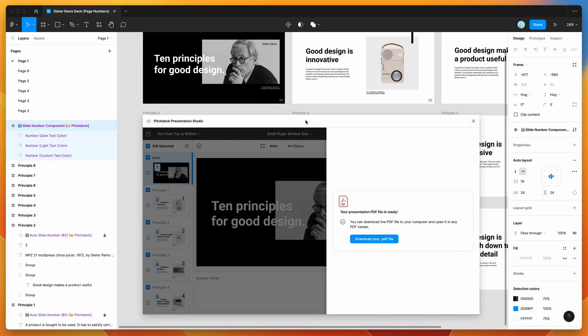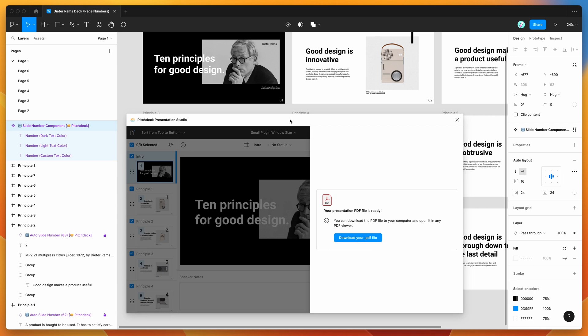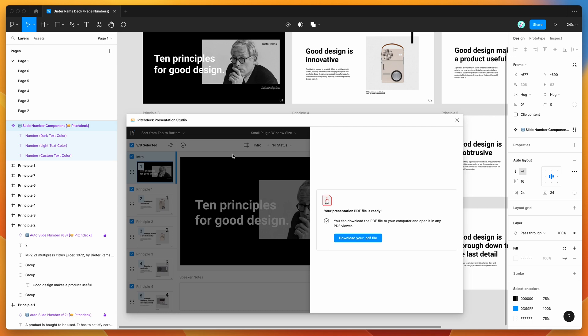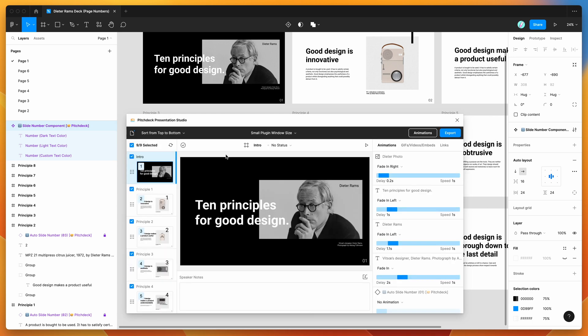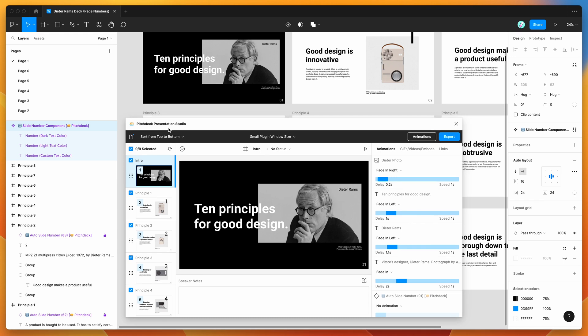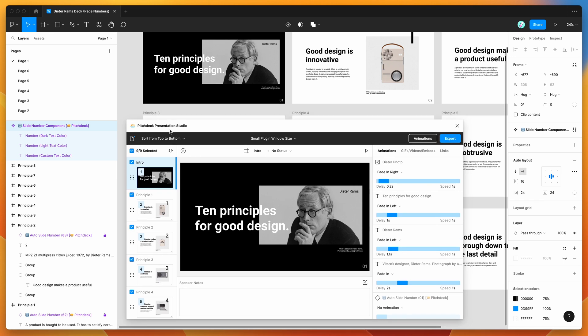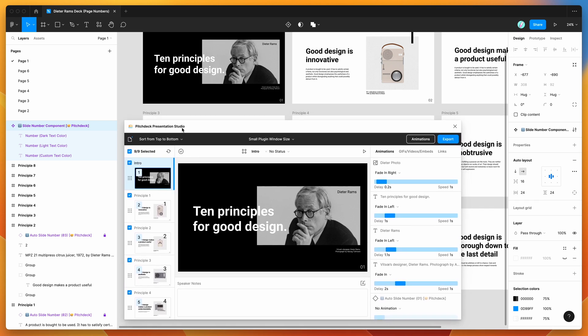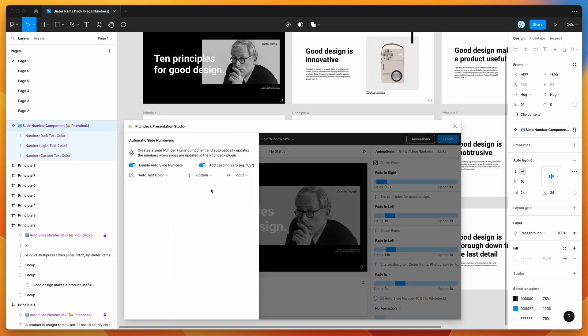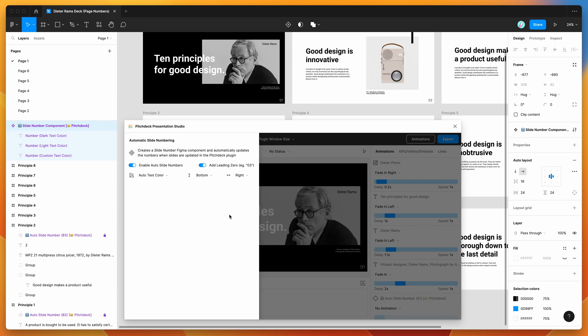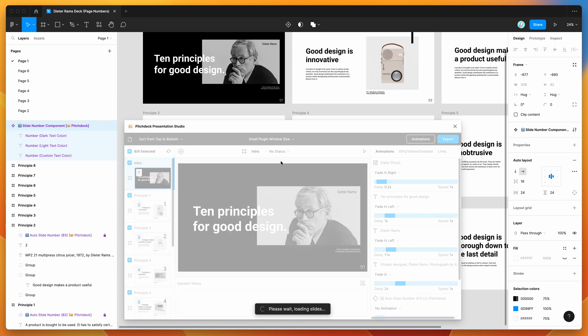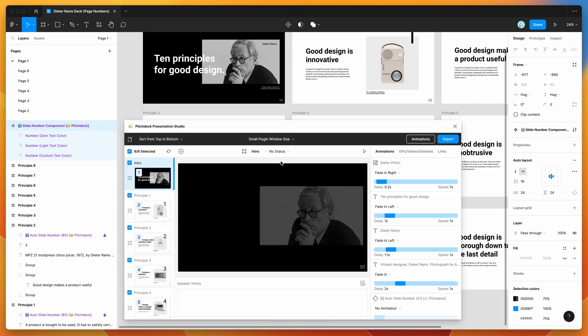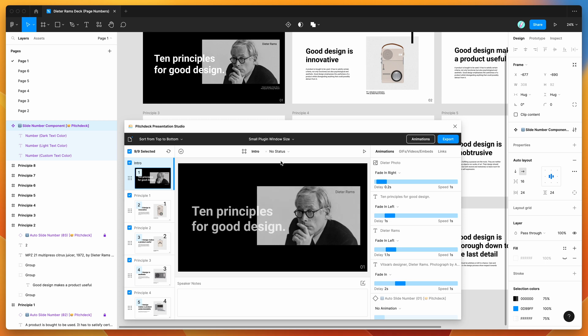So yeah, I think we'll leave it there for today. I just wanted to run through this new feature with you in case you've been wondering how to automatically add slide numbers to your Figma pages or Figma slides. This is a really easy way to go about doing it without having to manually manage a deck, especially if you've got dozens of pages that are constantly getting added and removed and rearranged. This is a really easy way of kind of putting that on autopilot and allowing you to style them centrally from this slide number component that the plugin helps automatically generate. So yeah, thank you as always for watching and we'll be back soon with more Figma tutorials like this one very soon.